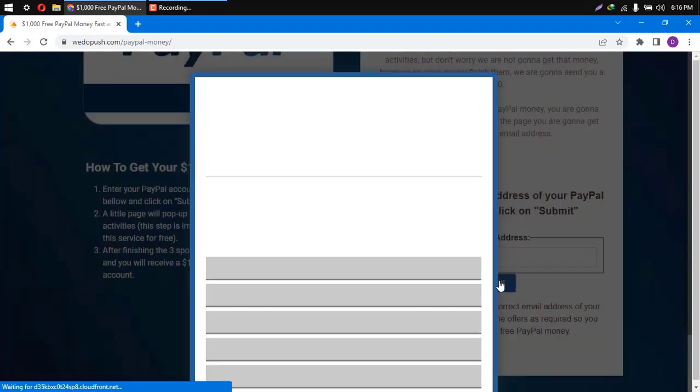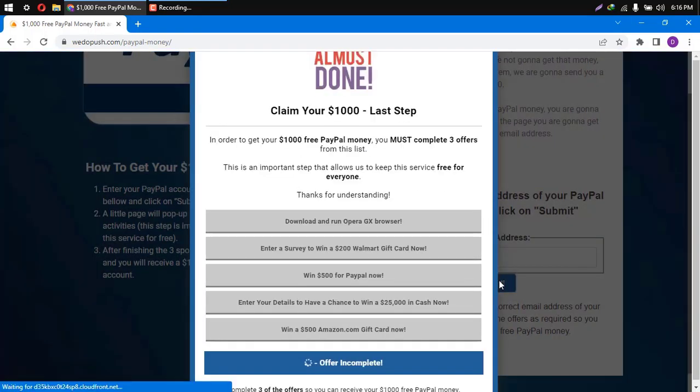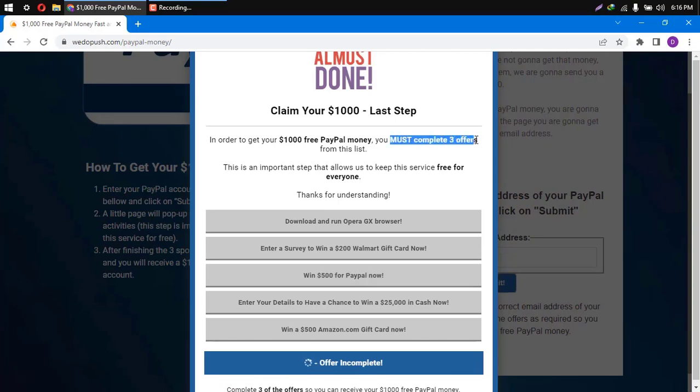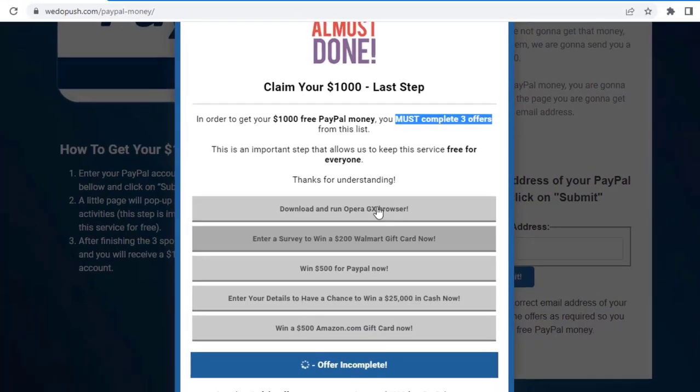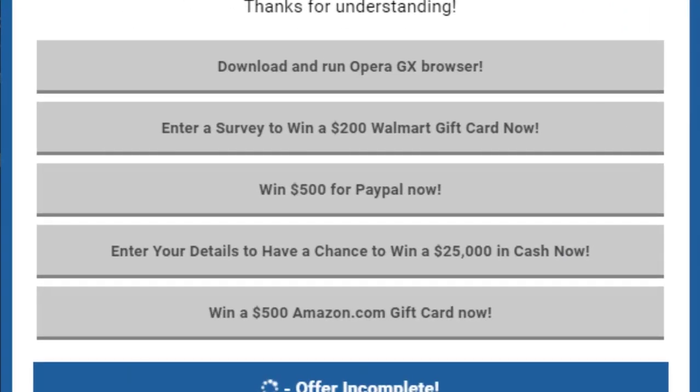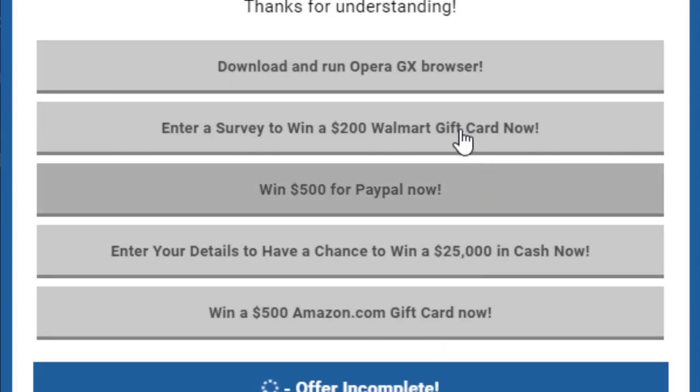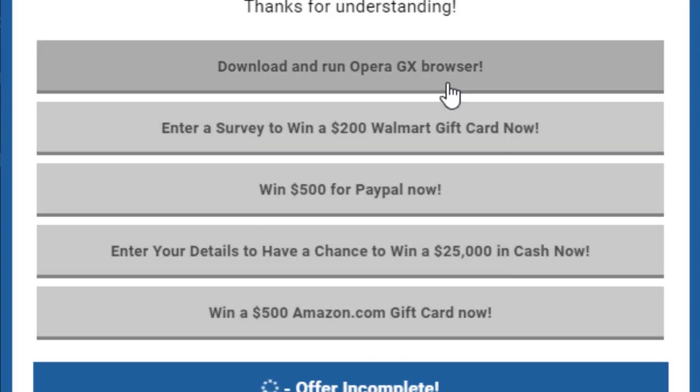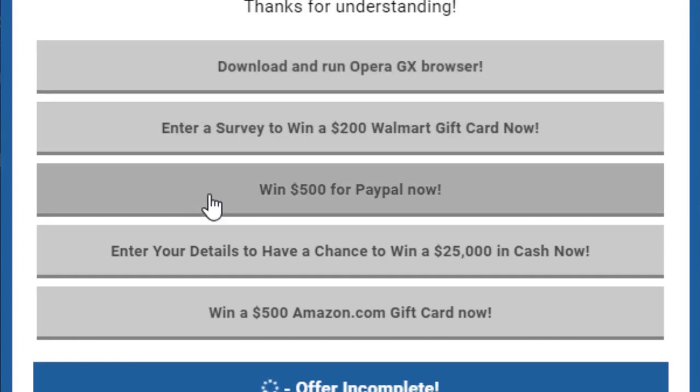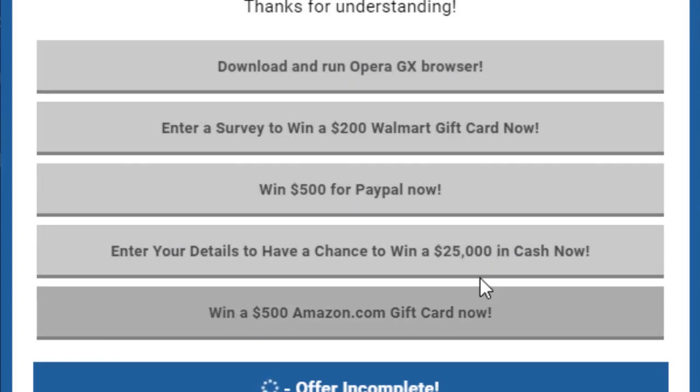So after clicking on Submit, you will get a page like this one here. As you can see, they are asking you to complete three offers, or in other words, sponsor activities. This is the list of the available sponsor activities in your country. Just choose three of them, finish the first one by clicking on it and completing the steps exactly as they say. Do the same thing for the second offer and the third offer as well.